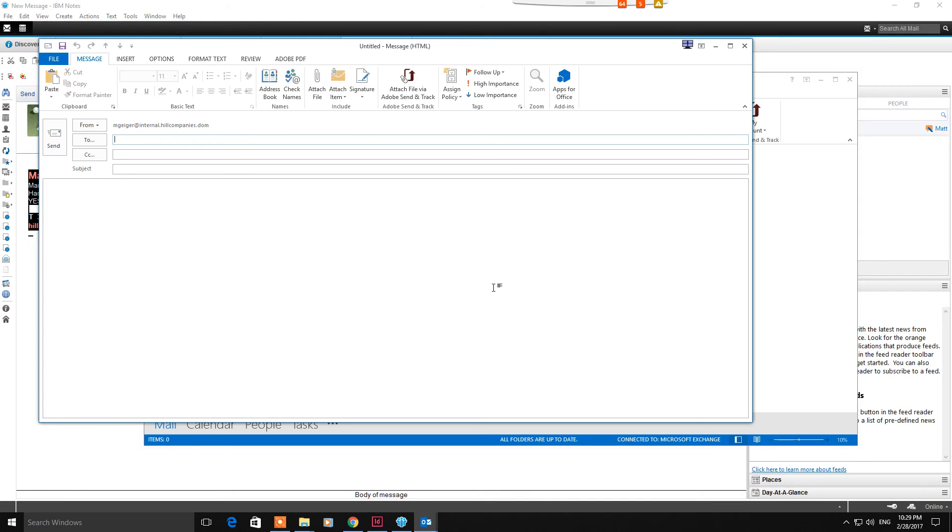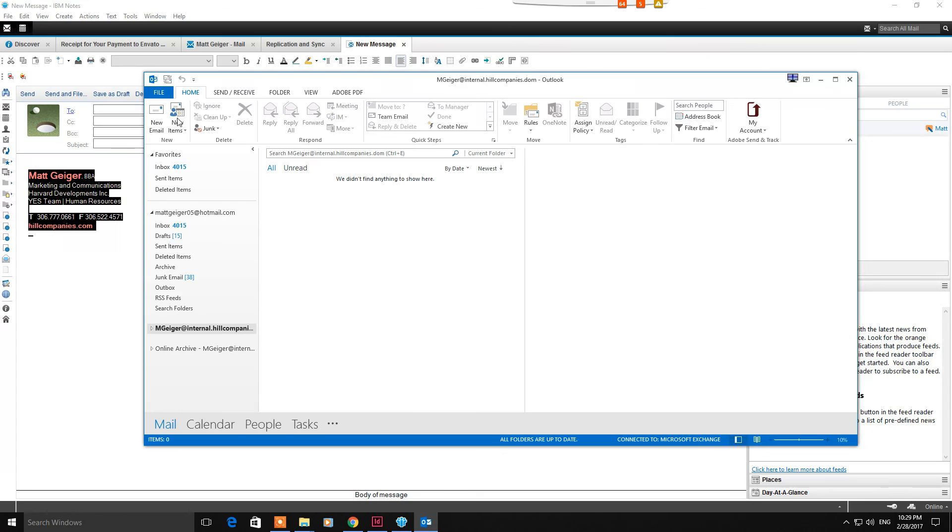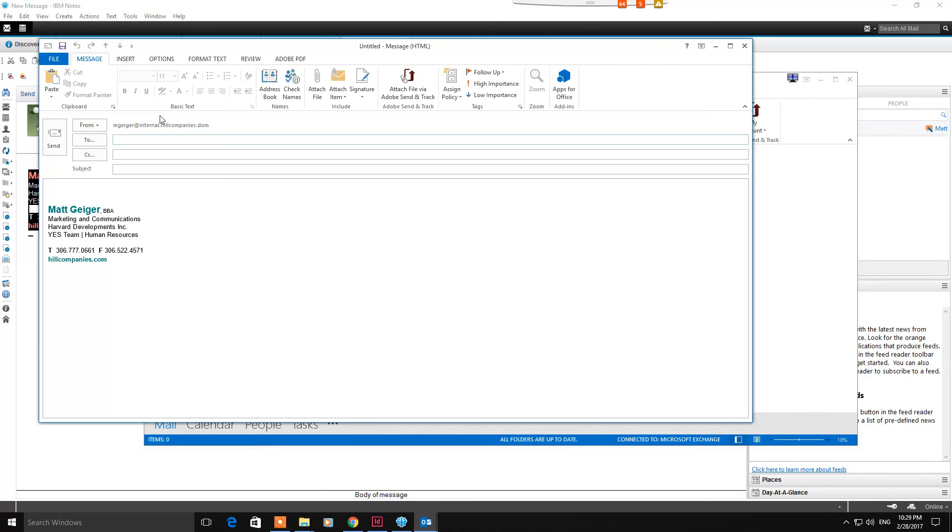Great, that's how you input a signature. You'll notice it doesn't populate in your existing email that you opened up to start. That's okay, don't worry about it. Just X out of that one and come back and start a new one, and you'll see that there's my signature. You're good to go, you can start firing off emails right away.